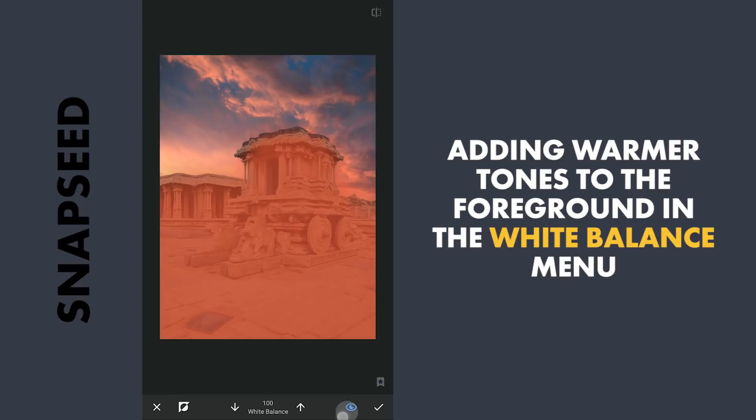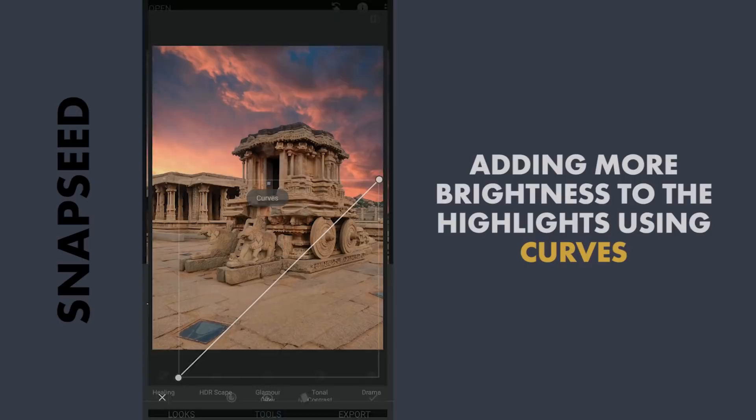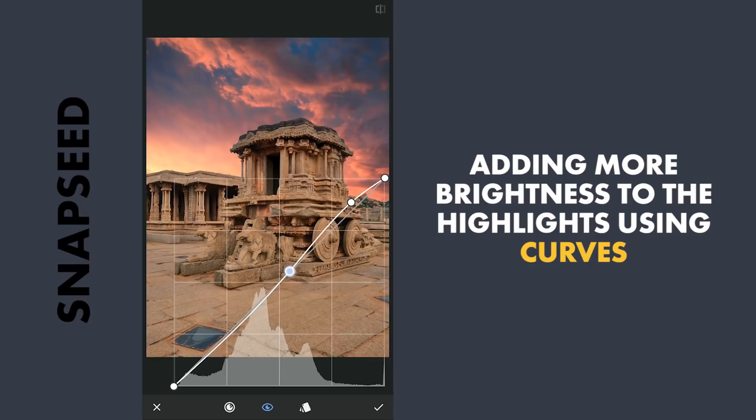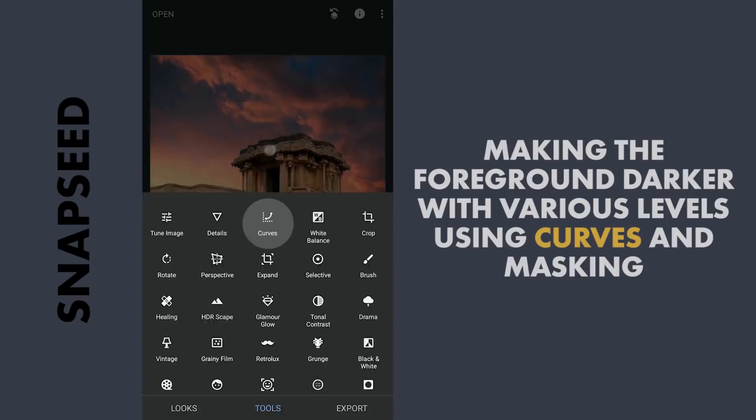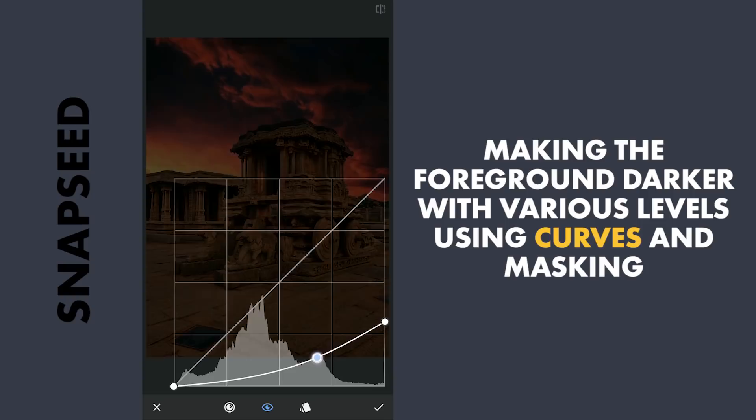Now using Curves, adding some brightness to the highlights of the overall image. Next, to get the foreground more dark, with Curves moving the top point of the curve down, making the image almost completely dark.